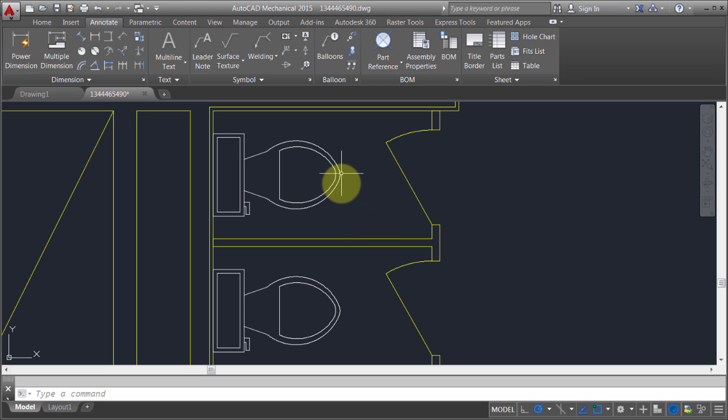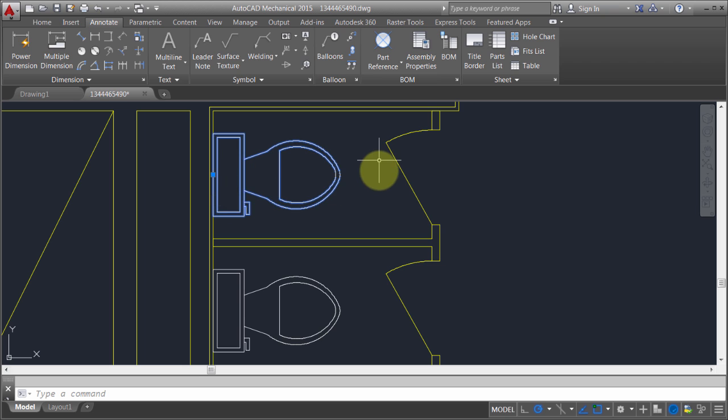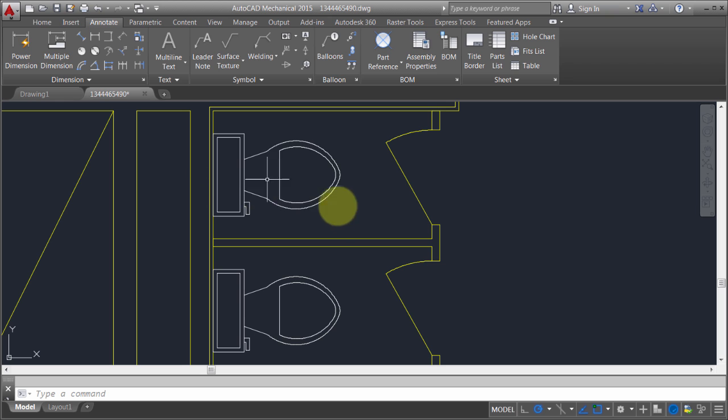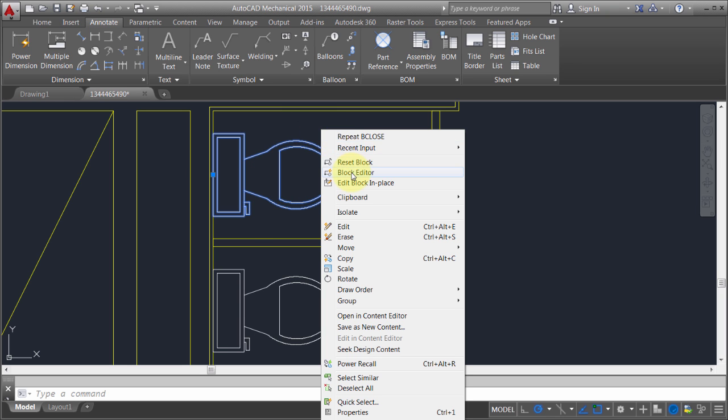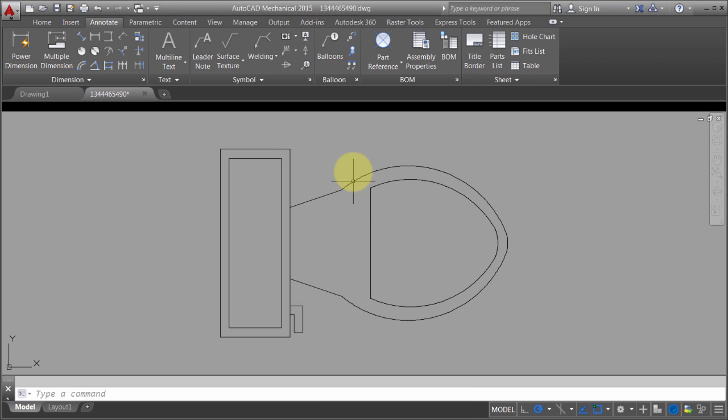Now, if I take this block, I can see that the current insertion point is right there. What I'd like to do is actually change the insertion point. I'd like to change it so that the toilet, I can drop it in kind of away from the wall a little bit.